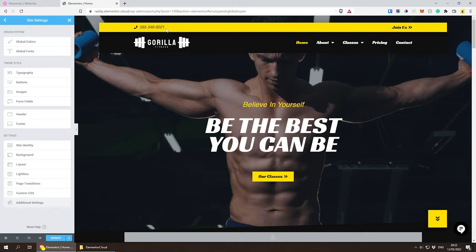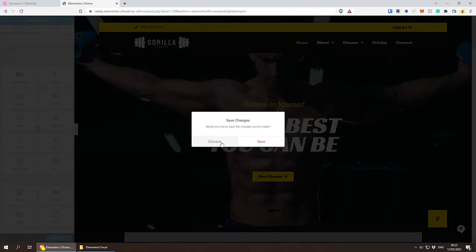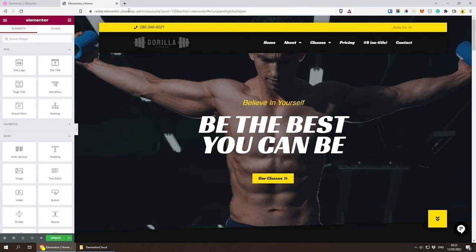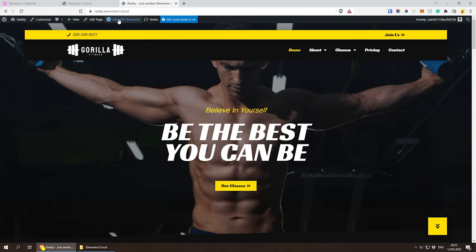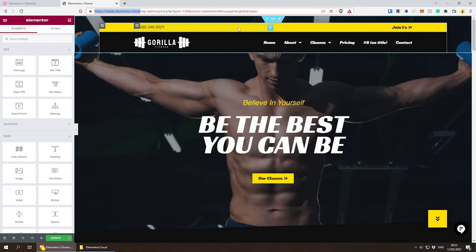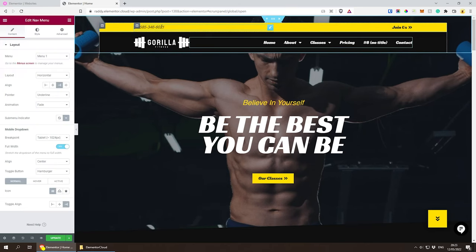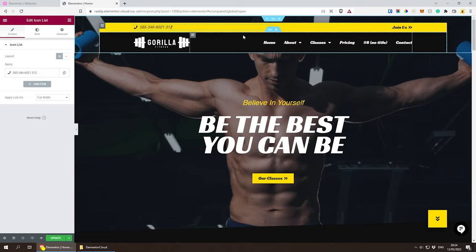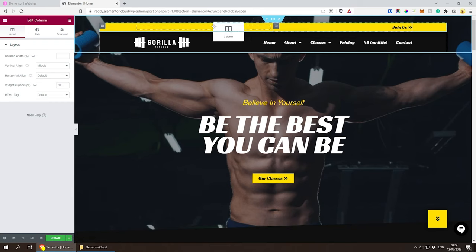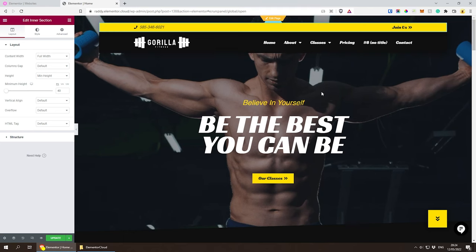That covers the site settings. There are many more options like layout, lightbox, page transitions, custom CSS, and additional settings — feel free to explore. Now I want to look at the header and footer. Let's go back, close this, and hover over to click 'Edit Header.' When I hover over elements I can click on them and start typing — it's literally that simple to update content. You can drag elements to reposition them, or remove sections by clicking and deleting.